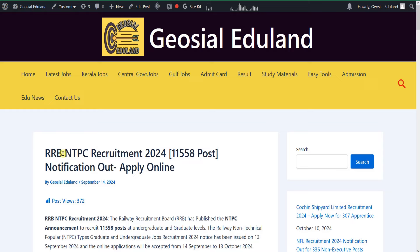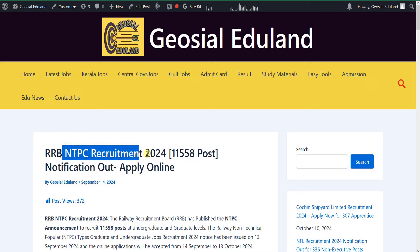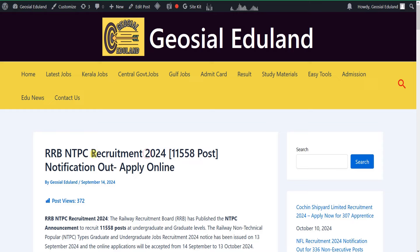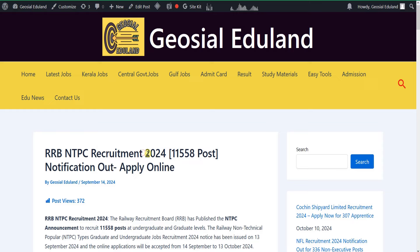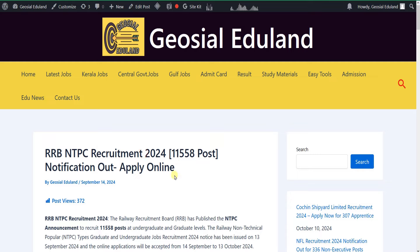There is no non-technical category. Undergraduate and graduate vacancies are available. It has got 15 to 50 vacancies. It is also a vacancy. You can't get any degree in the graduate category. You can get a plus two qualification in undergraduate.